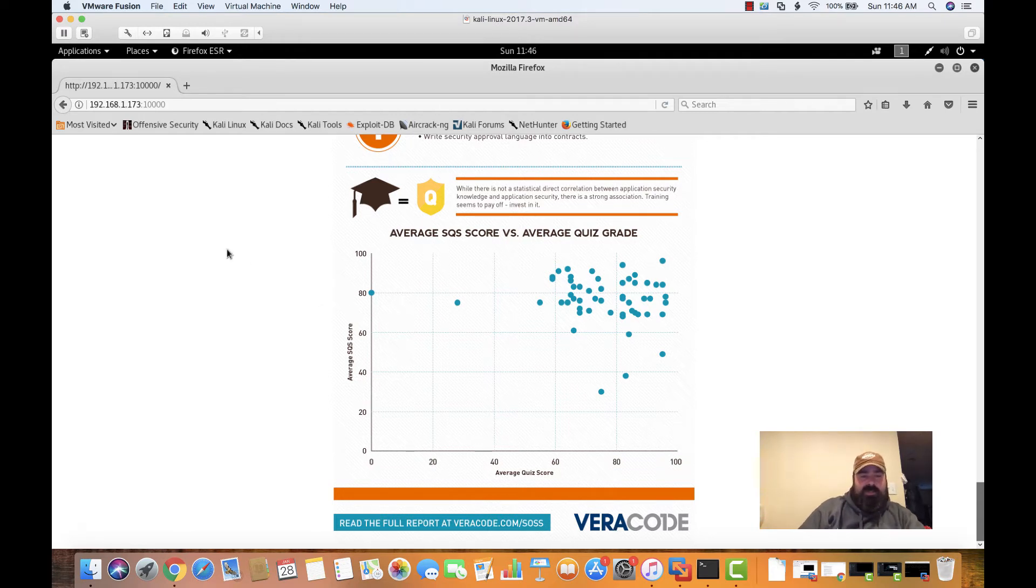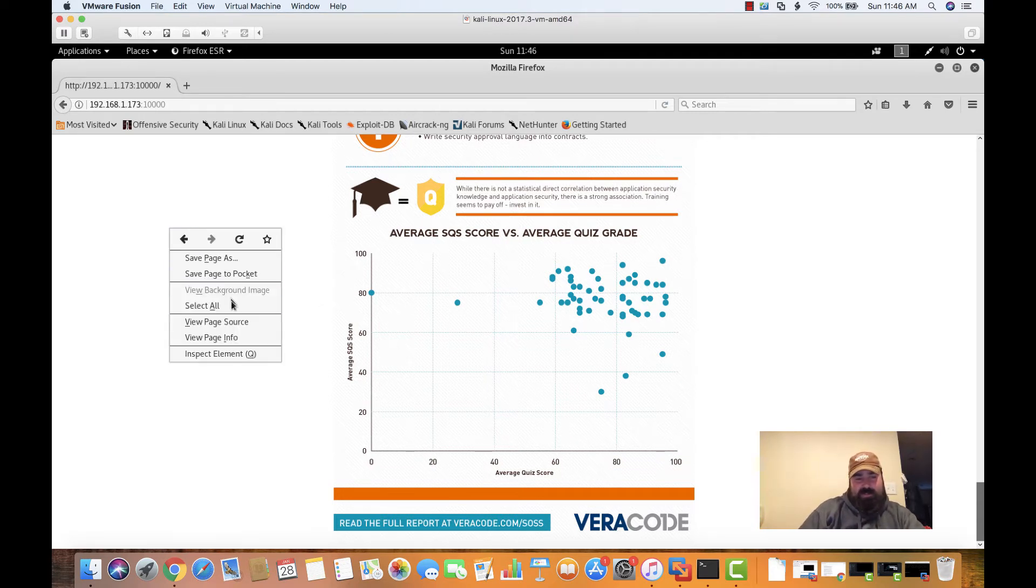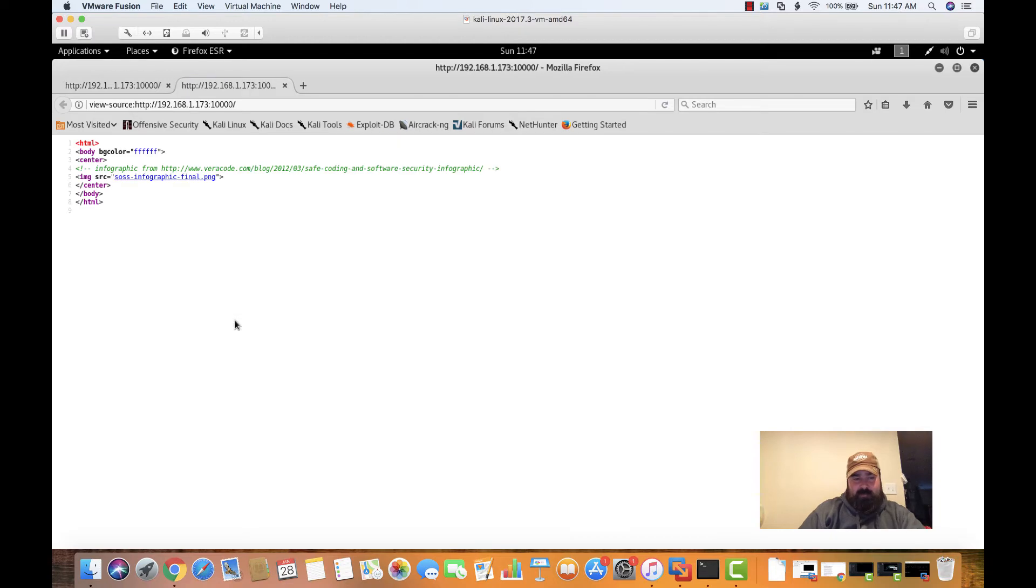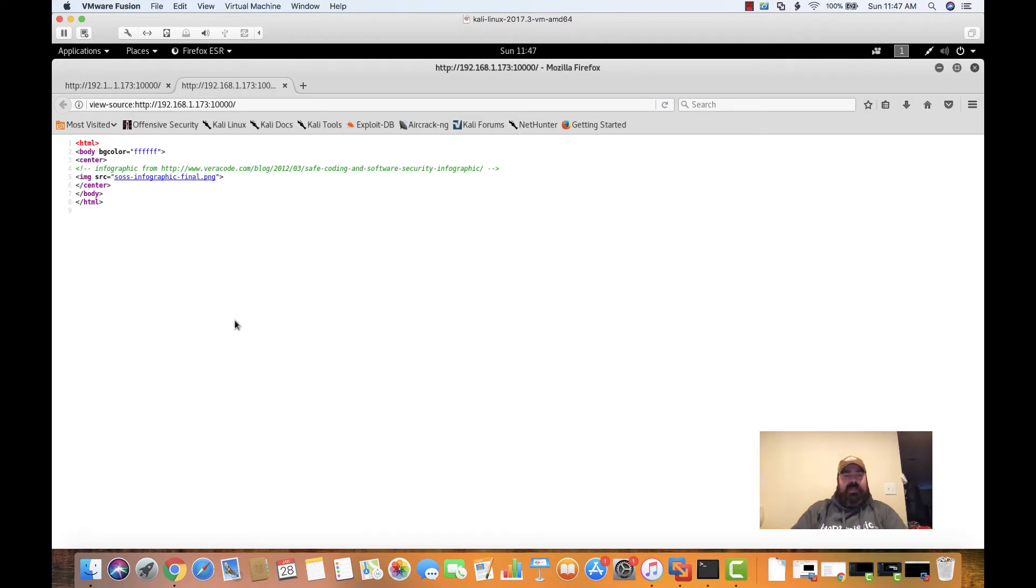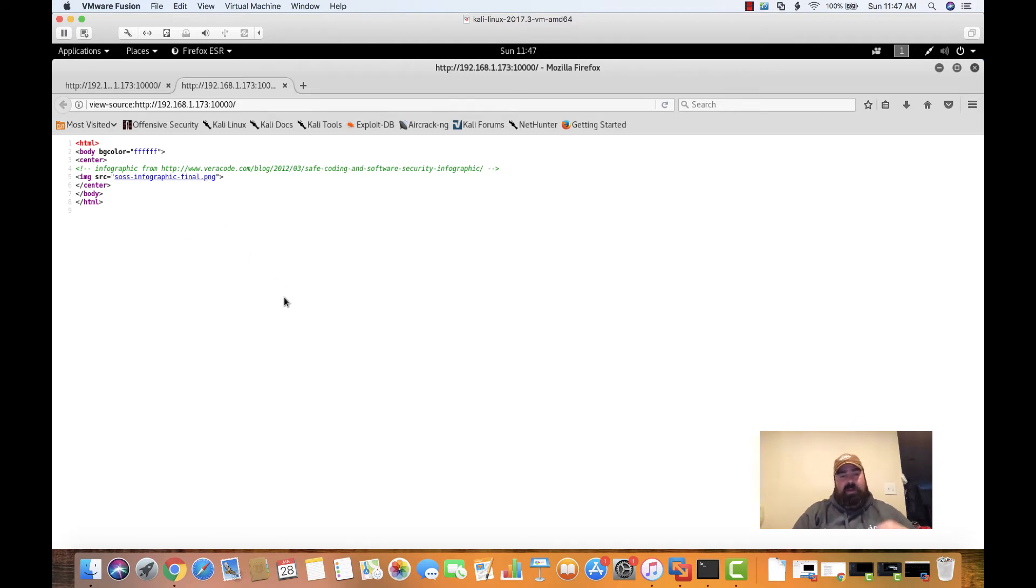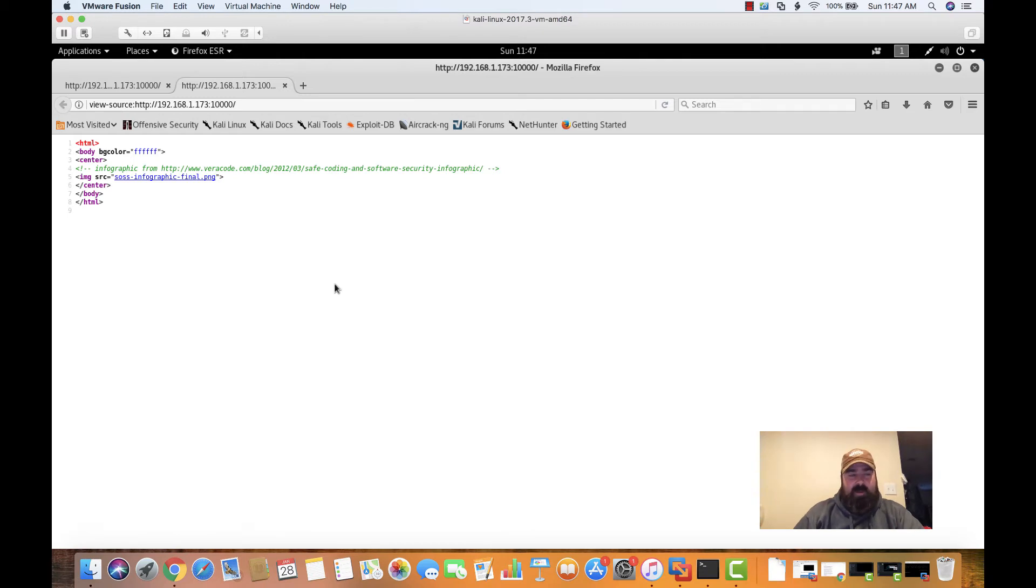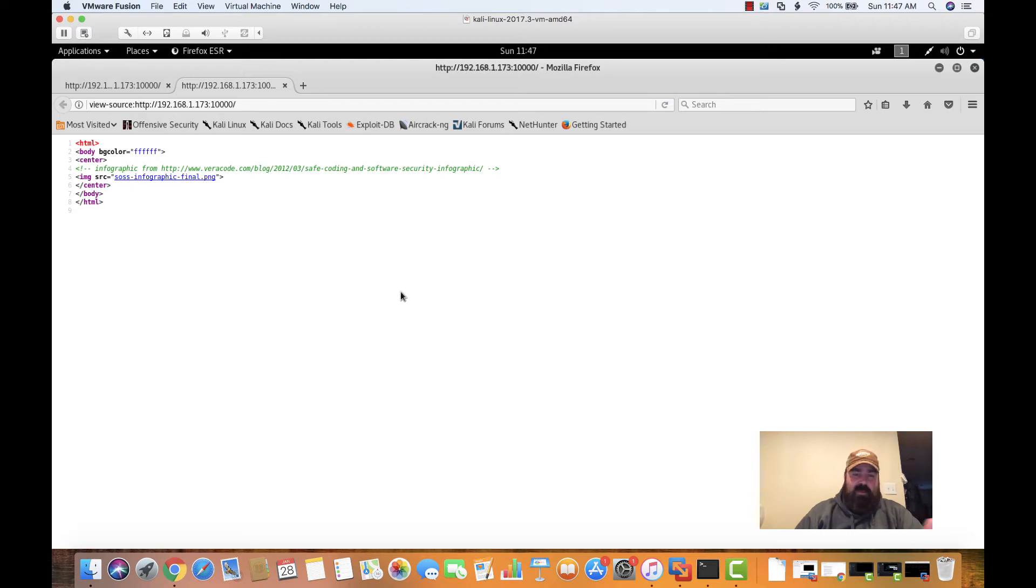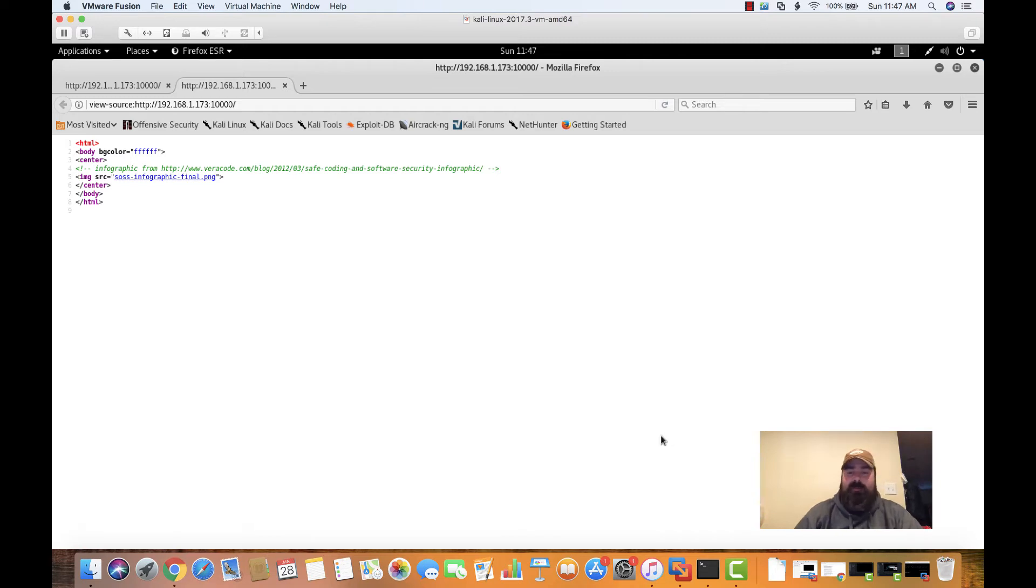Let's take a look at the source here and see if there's anything else interesting. So simple source. Basically, they're just calling that image file that's sitting on the server. Nothing's jumping at me here. But let's see if there's any other services sitting on that port, like if there's any other data in the web directory. To do that, we'll do some web enumeration using Nikto or Dirb.